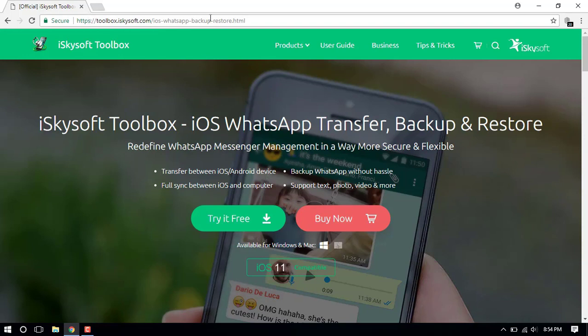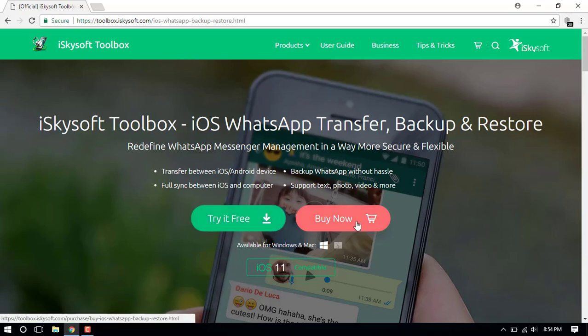Simply visit iSkySoft's official website given in the description below to get the toolbox, and then follow the steps demonstrated.